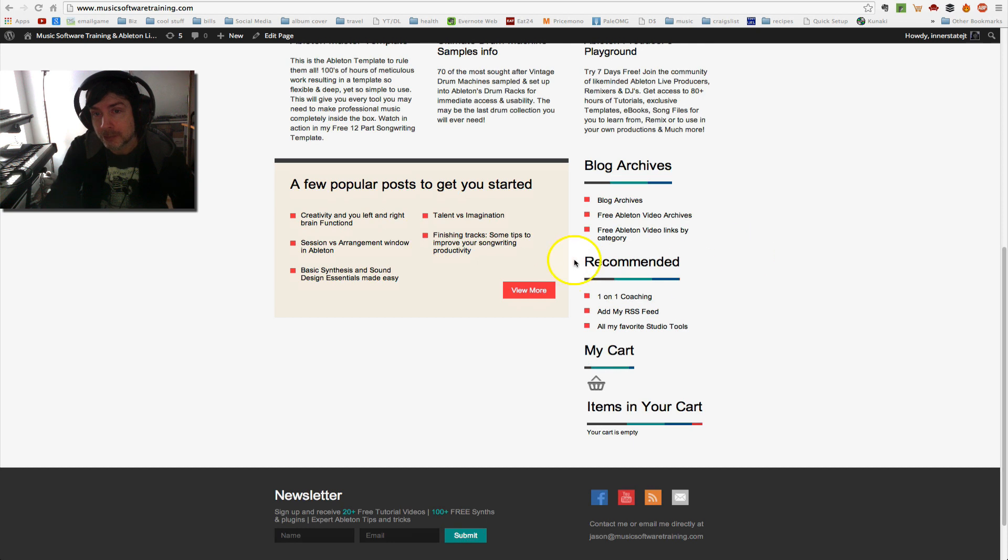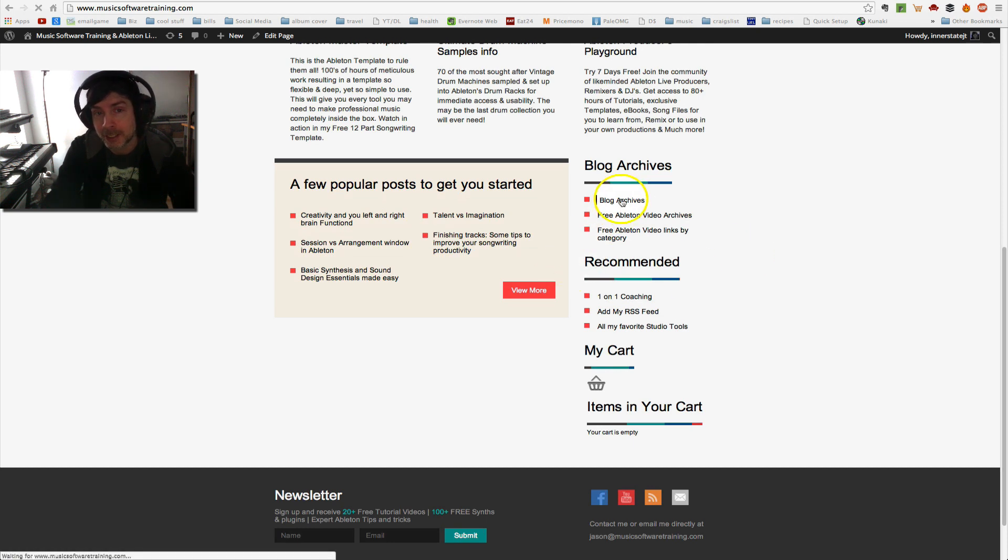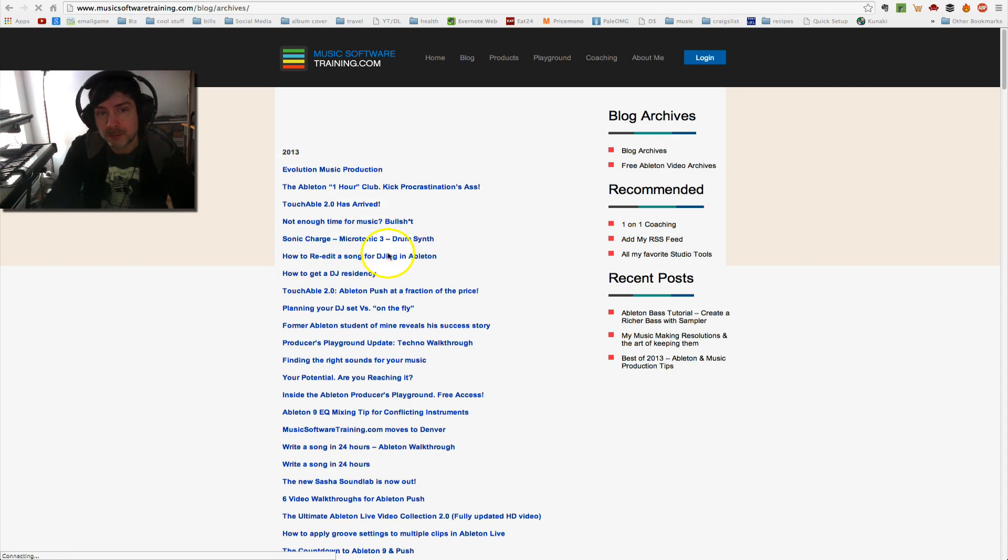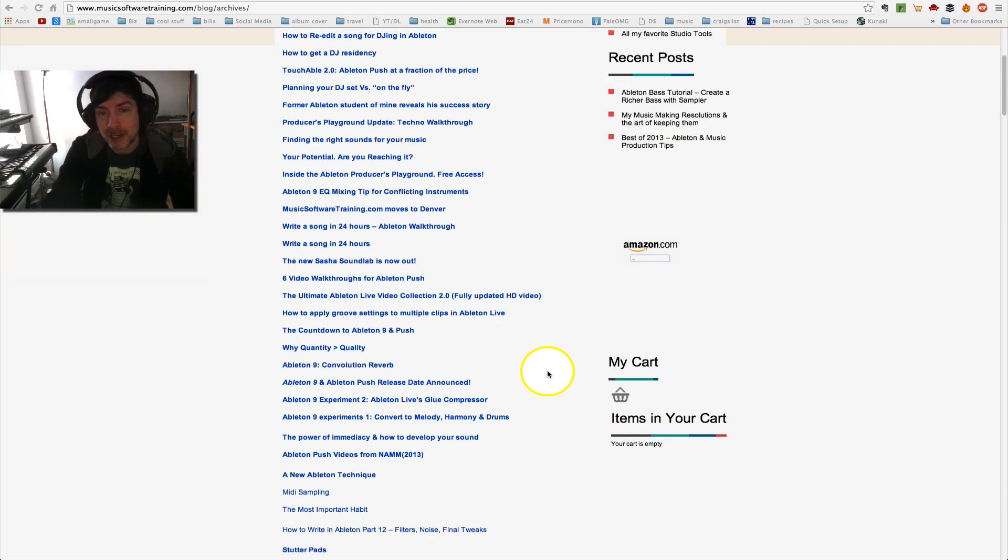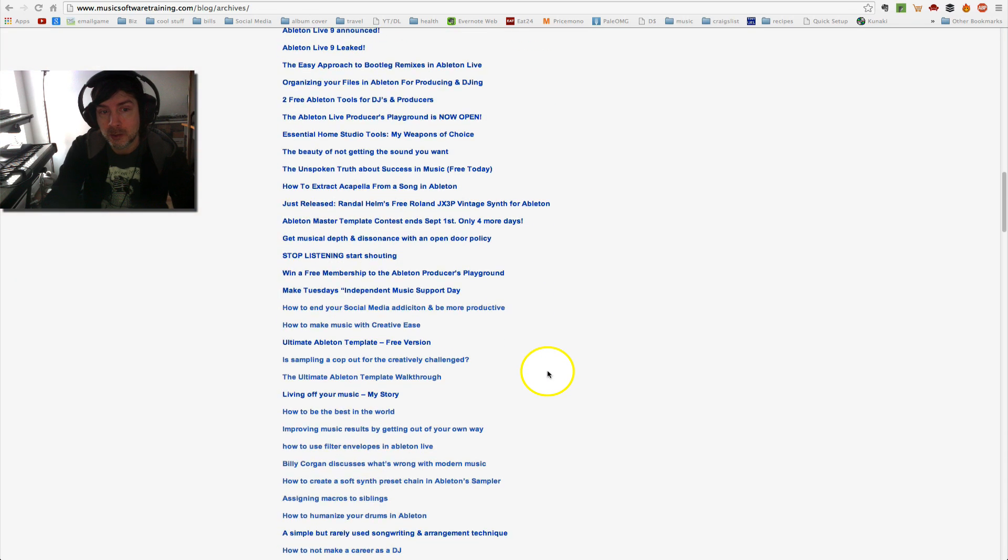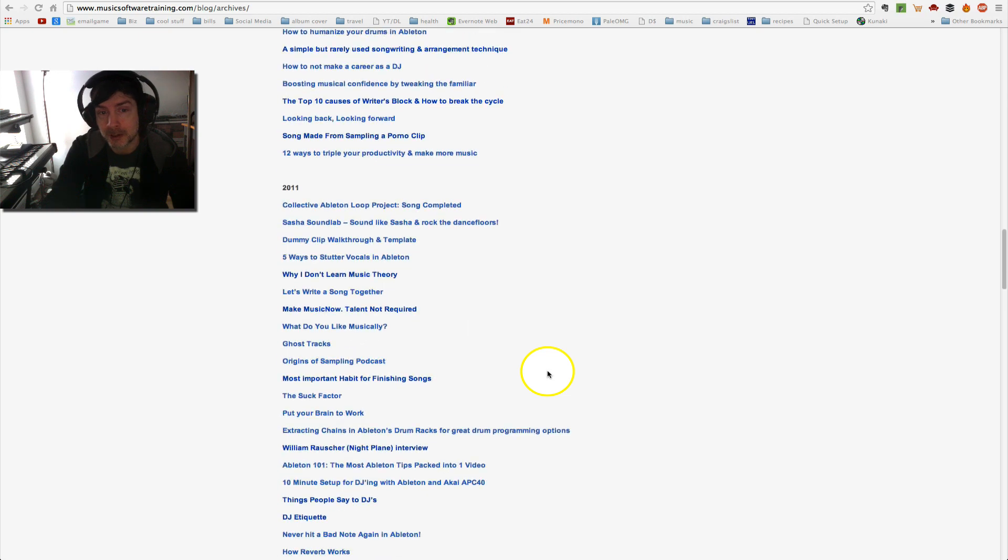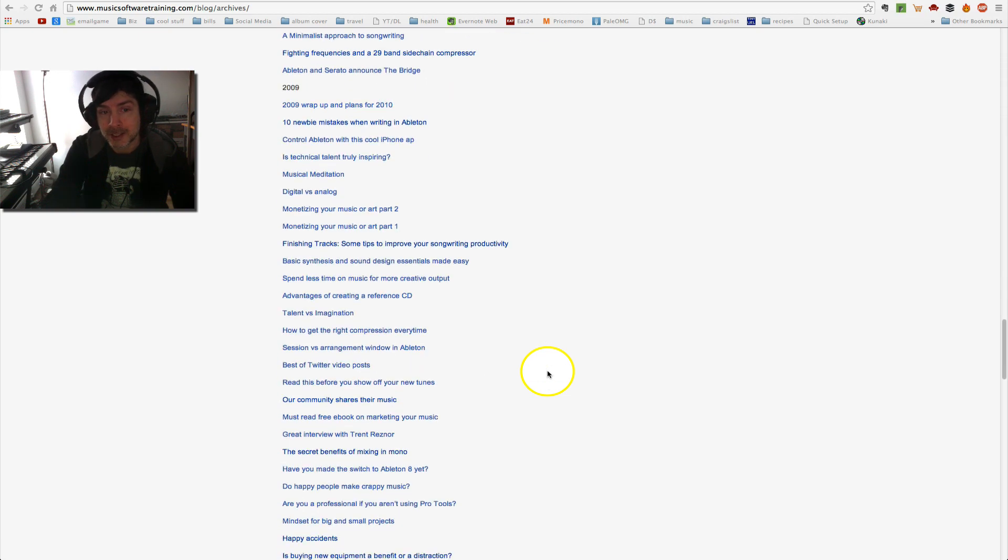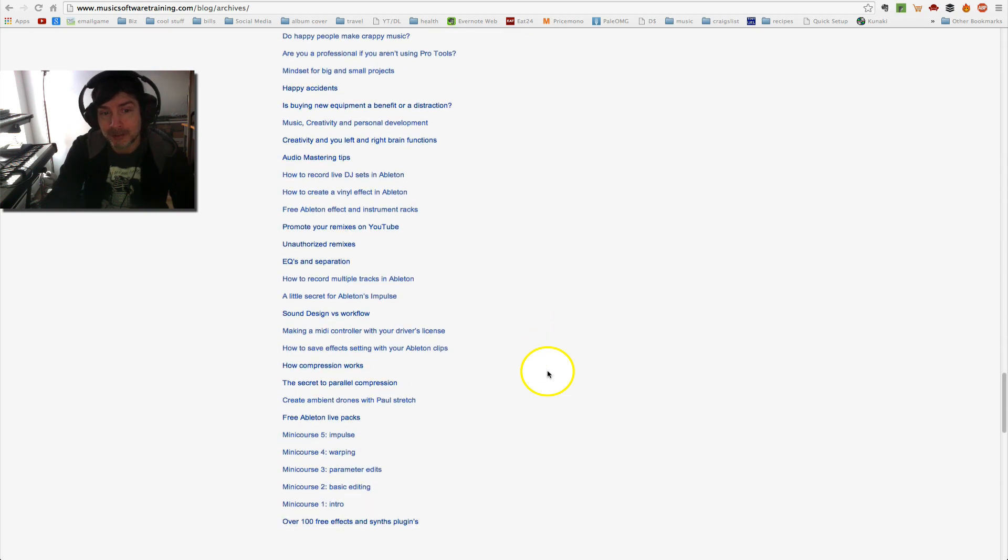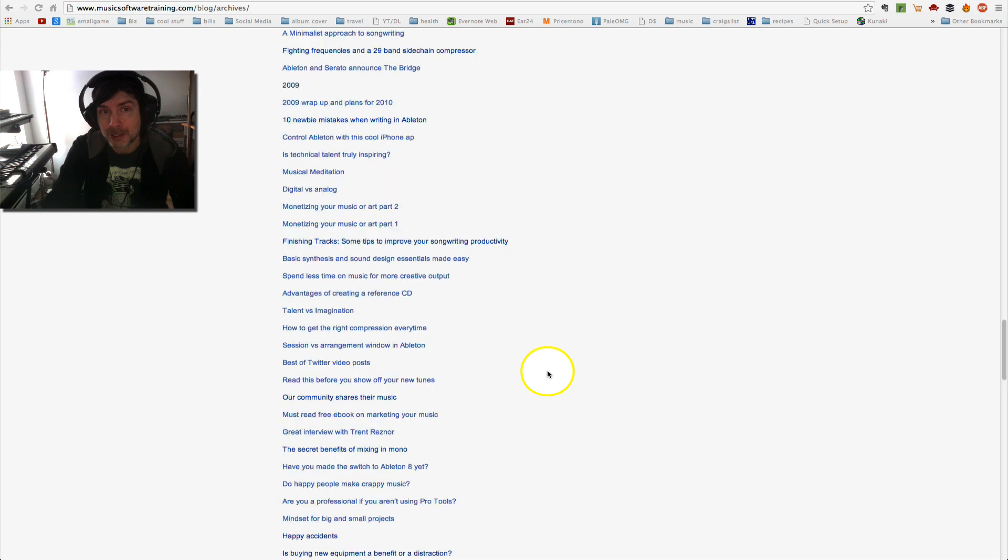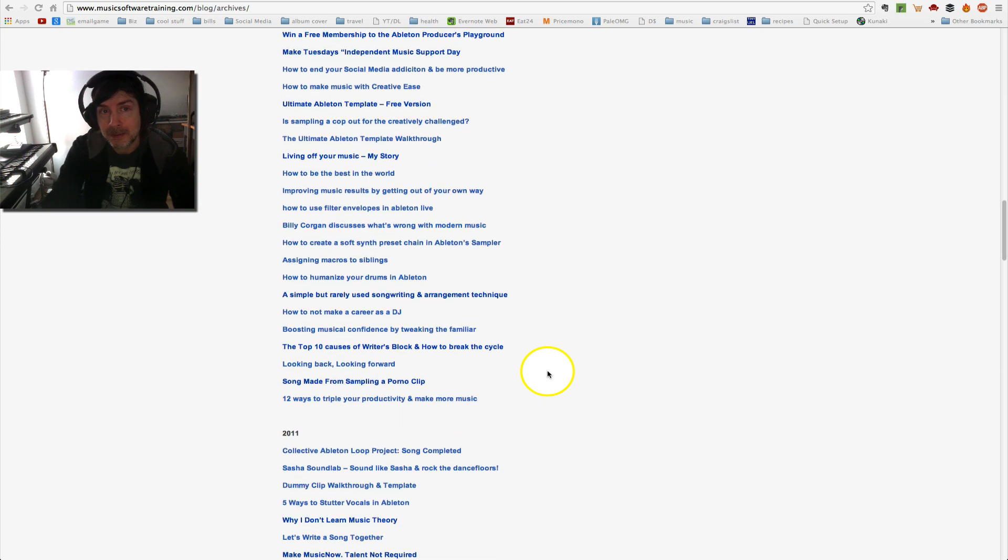On to the free stuff here, we've got my blog archives. So if I go ahead and click here, this will give you everything that I've written from the very beginning of running the site. So lots and lots of content here for you to dive into for free.